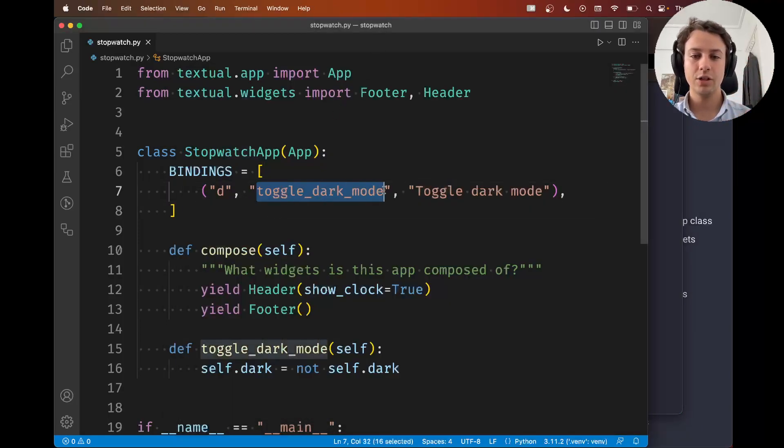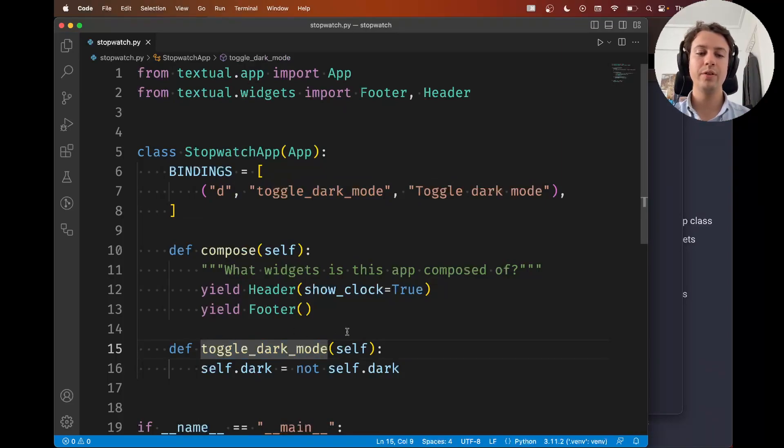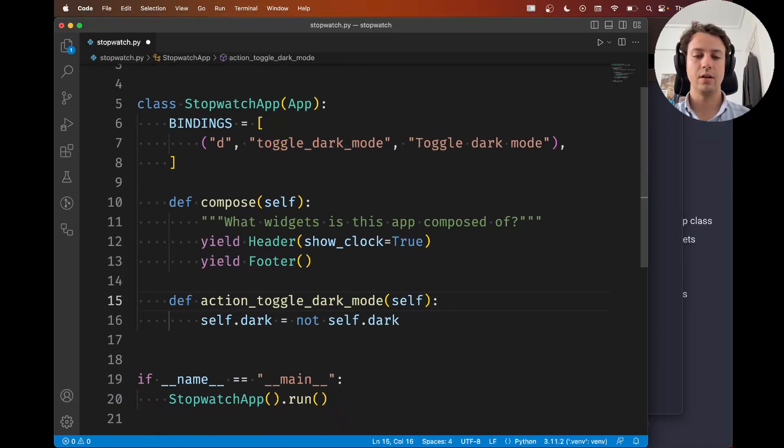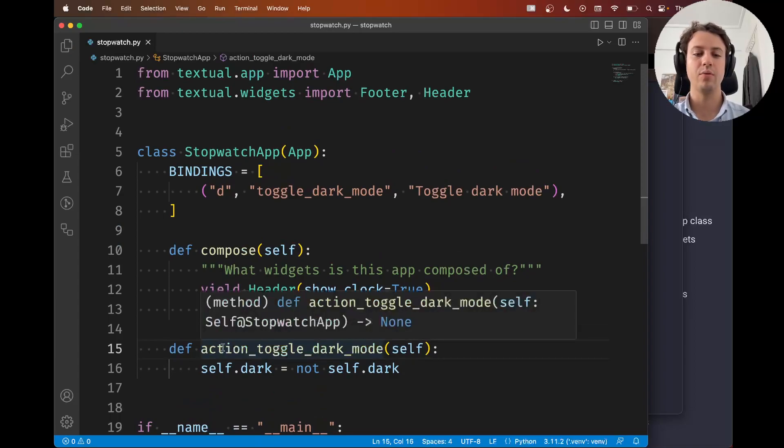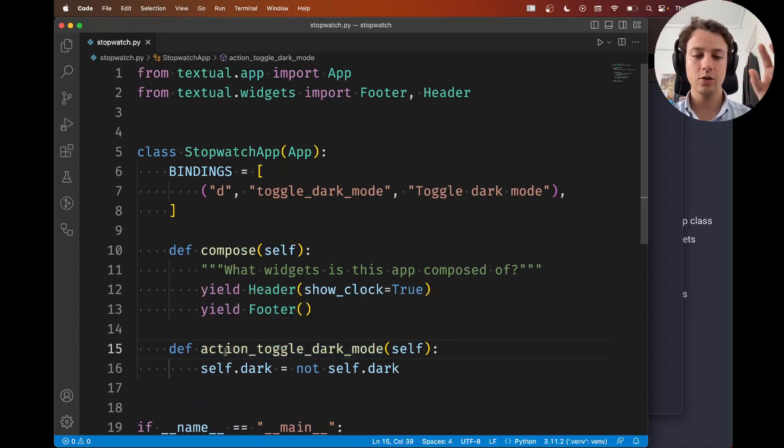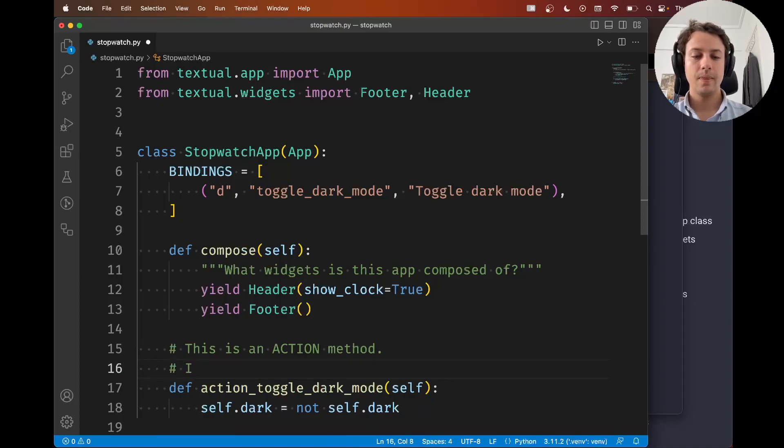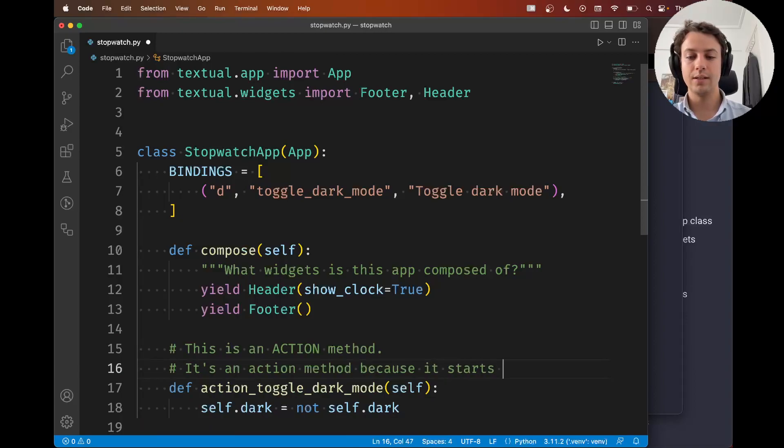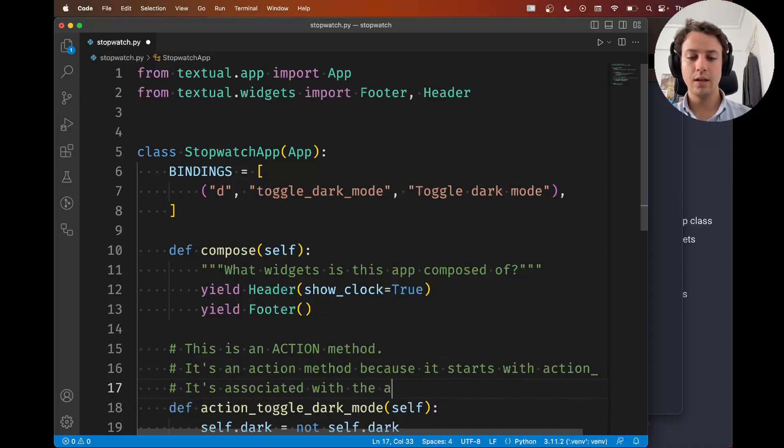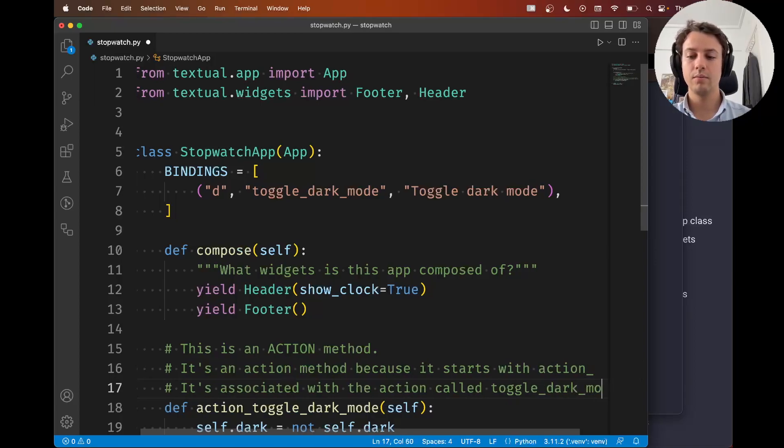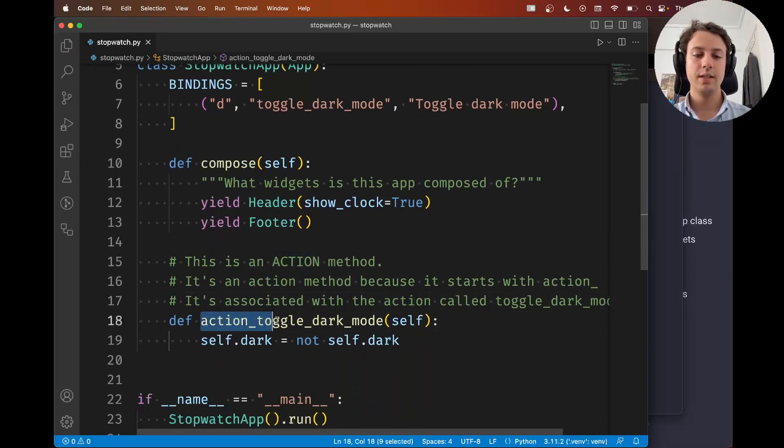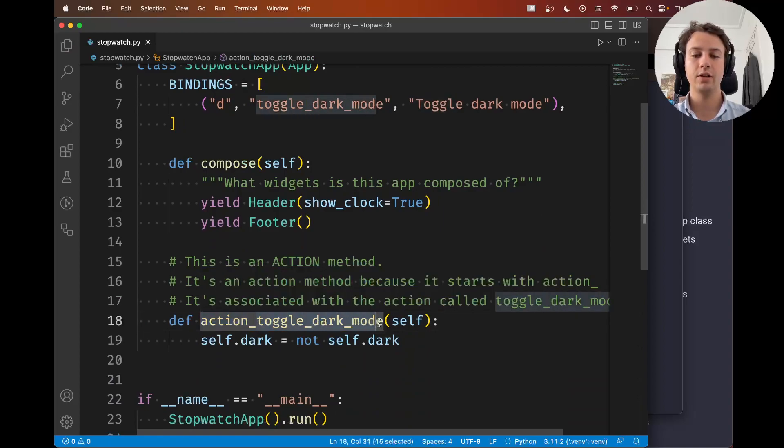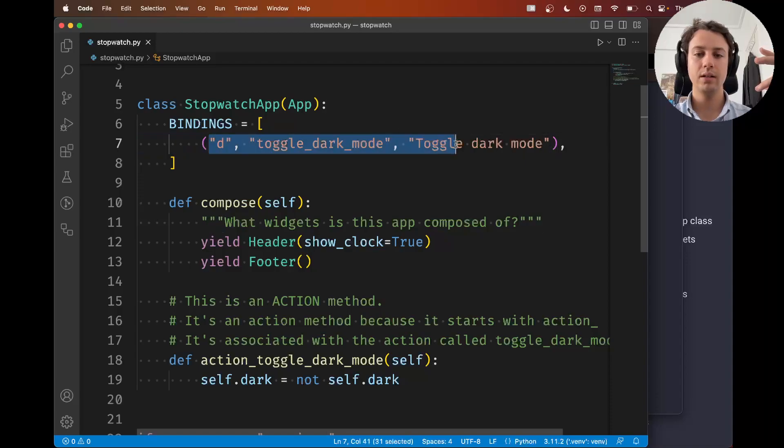The action name should match the name of the method. But the name of the method should be prefixed with action underscore. So this prefix is very important because this is what tells textual that this is an action method. It's an action method because its name starts with action. And it's associated with the action called toggle dark mode. Through this naming convention of action underscore and then action name, textual does the connection between this key binding and this method.